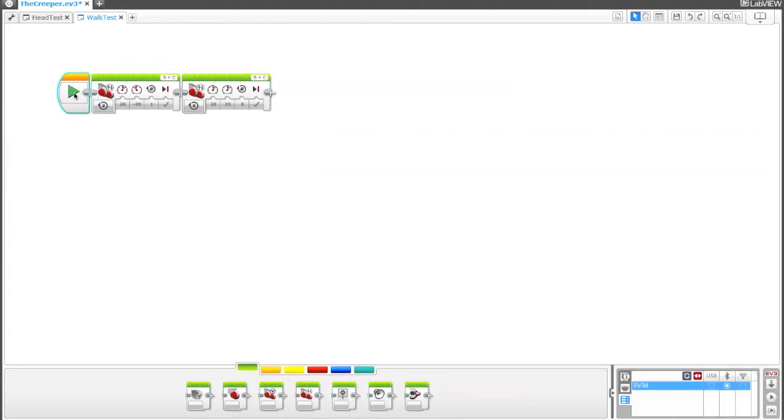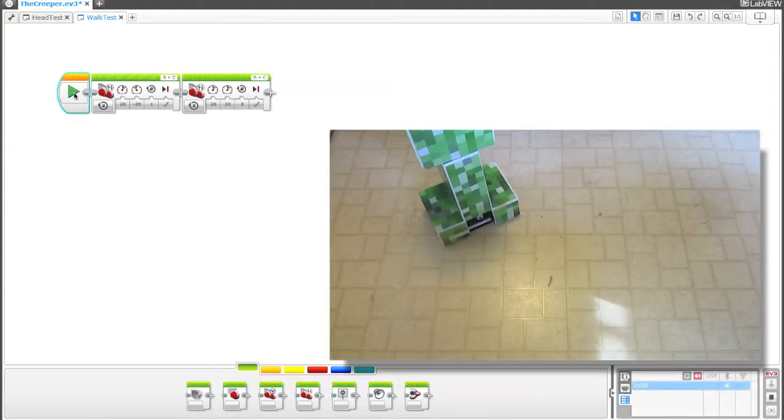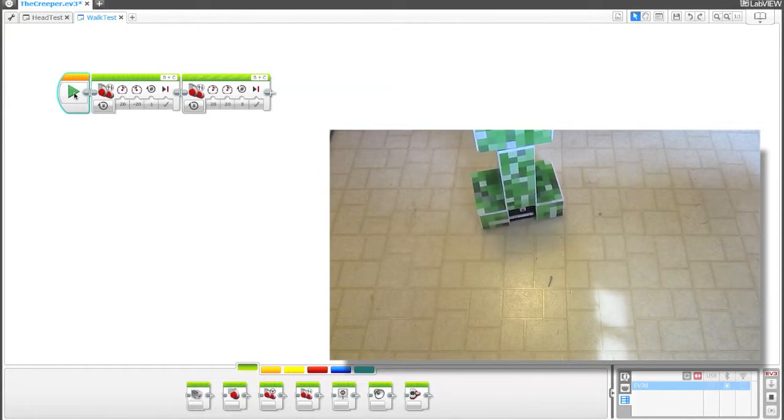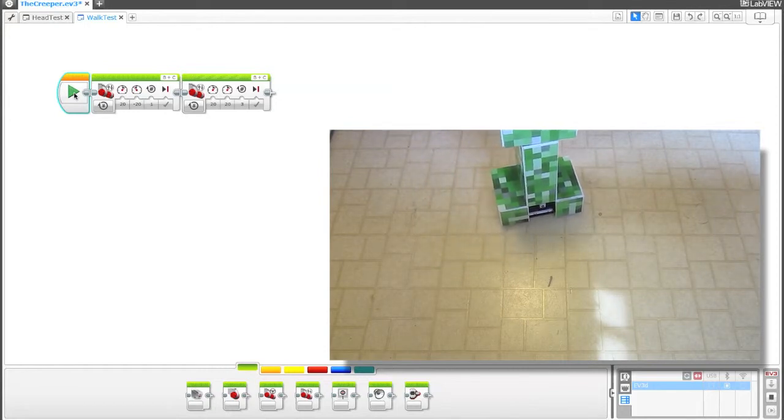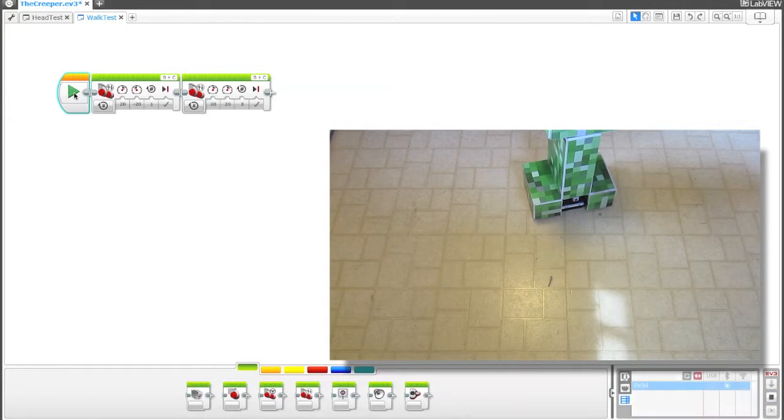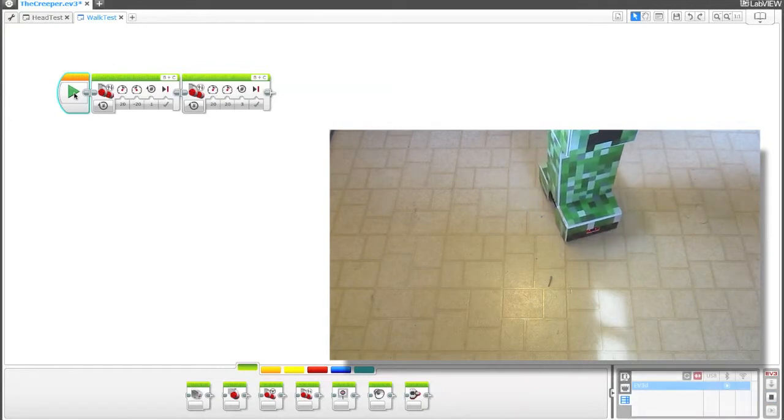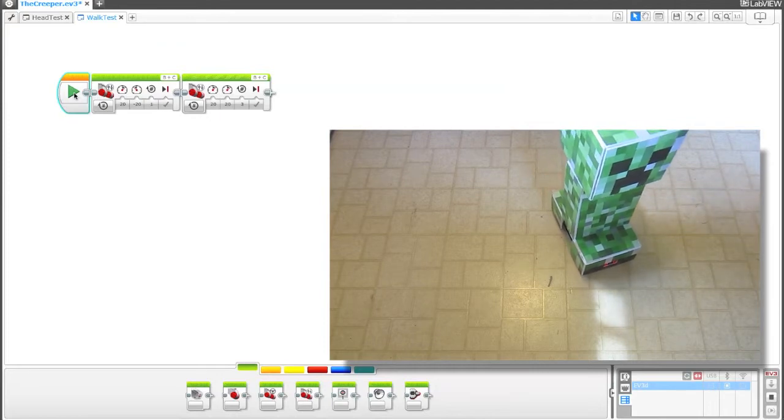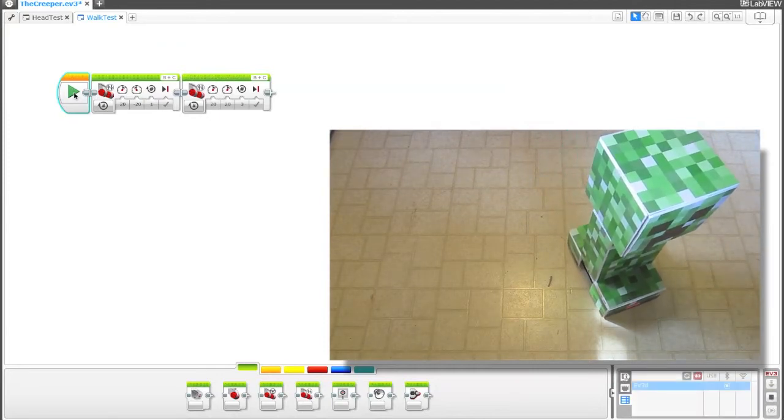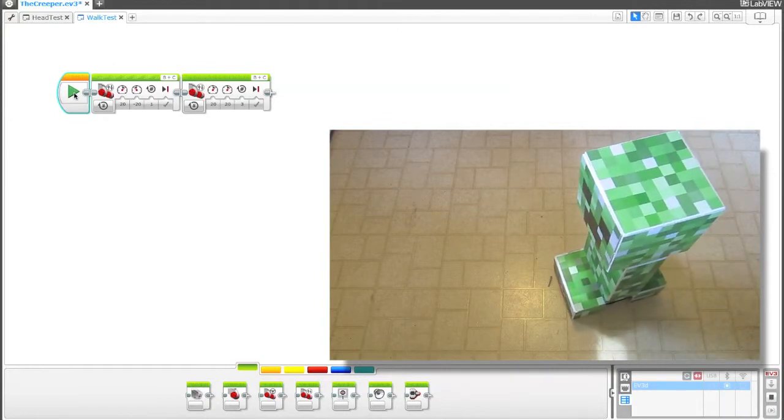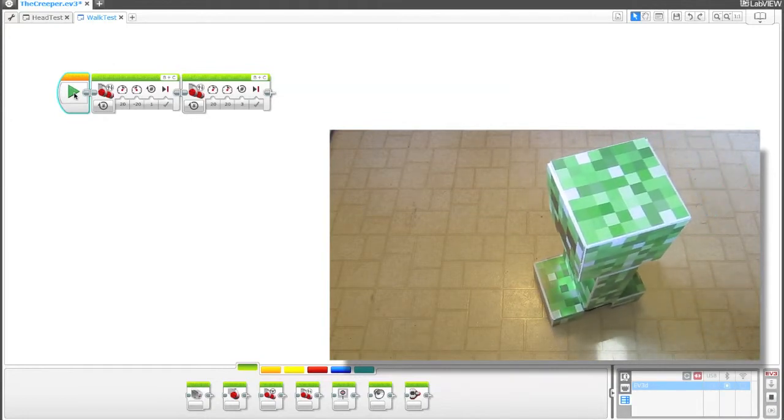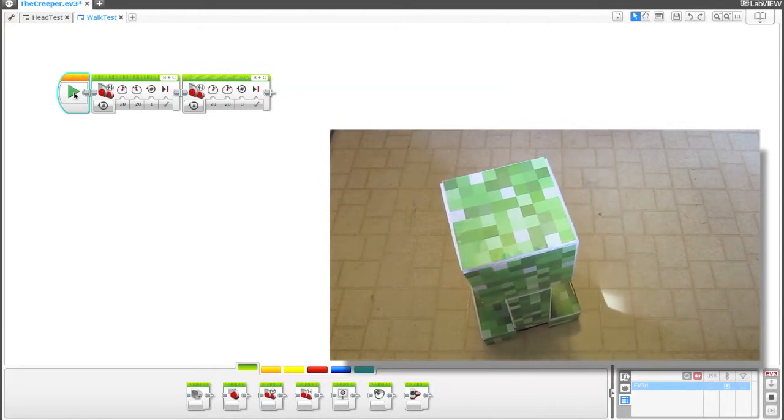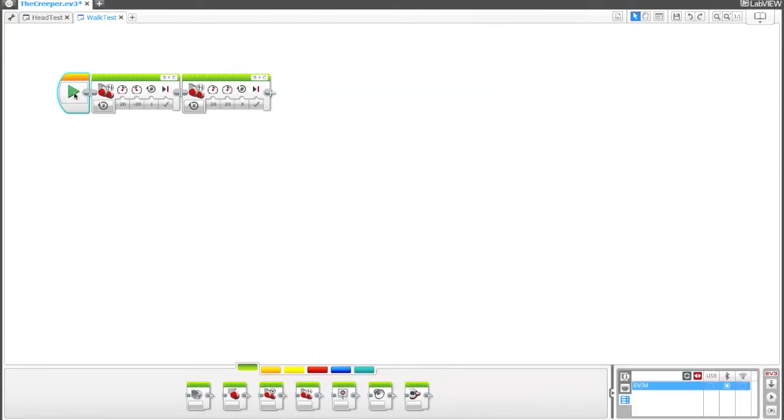That looks pretty good. So if I do this three more times, then he should end up in roughly the same position he was before. Let's go ahead and just do that. We'll run this three more times. So that looks out pretty nice. He's not in the exact same position.